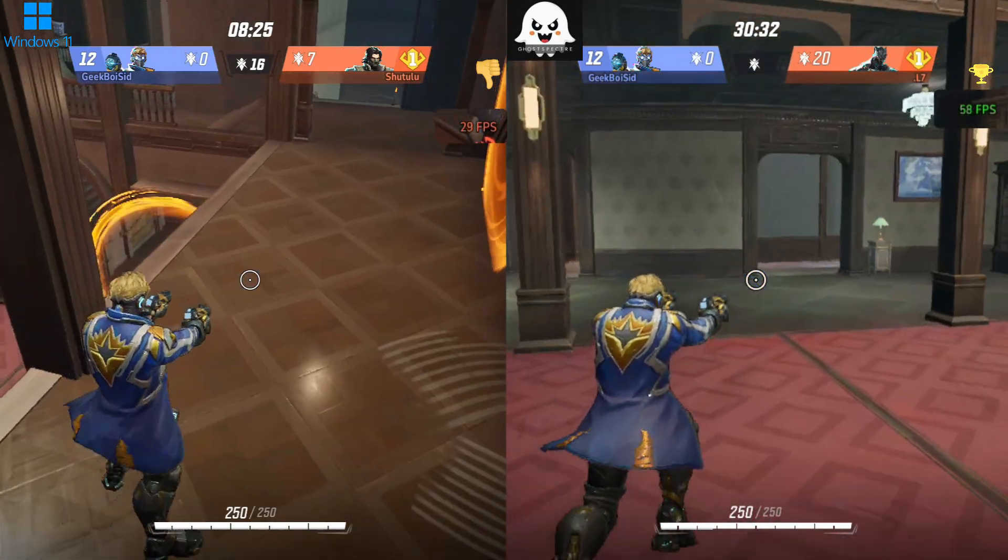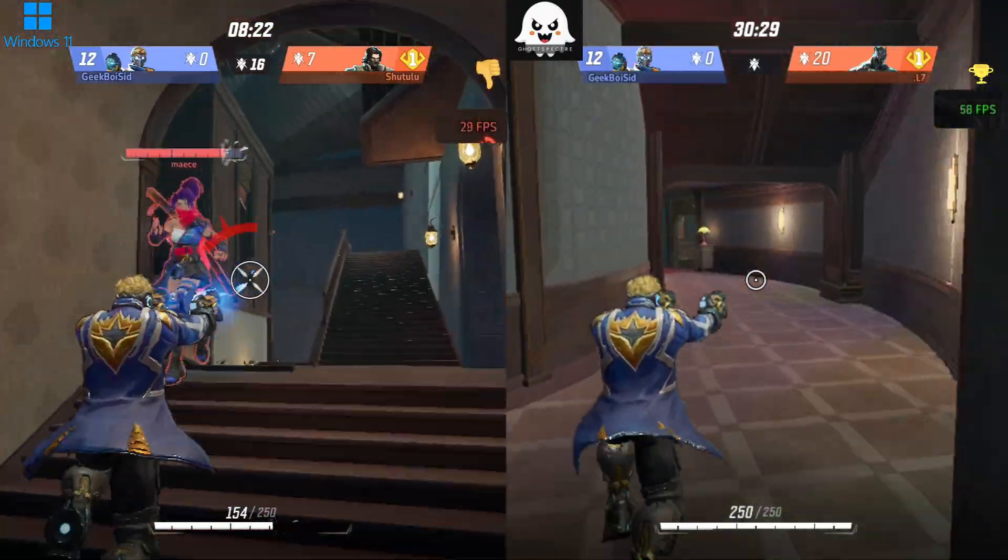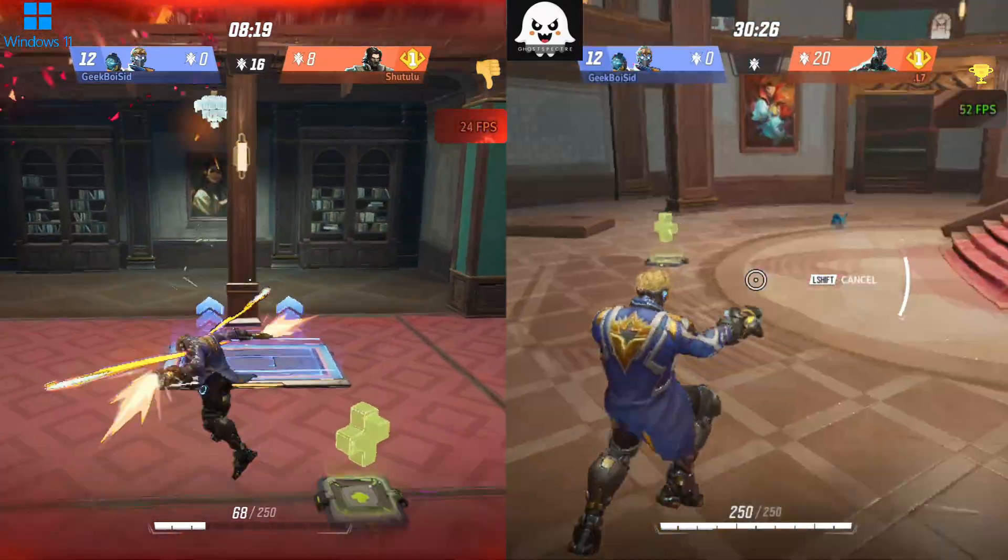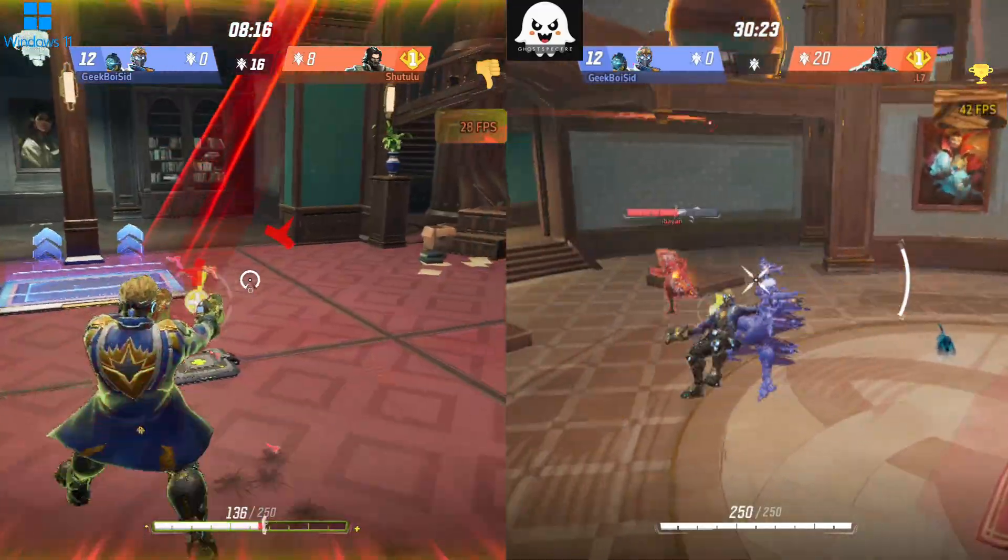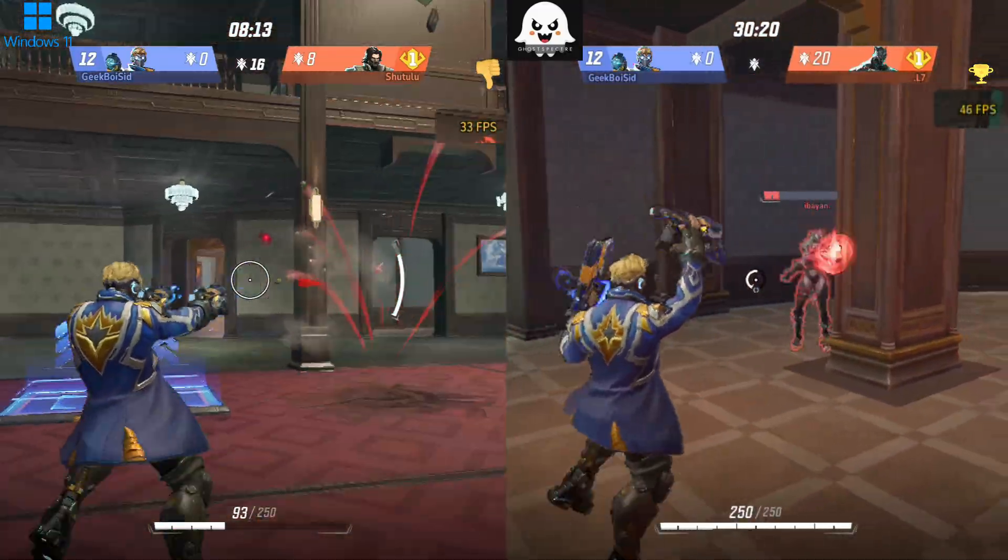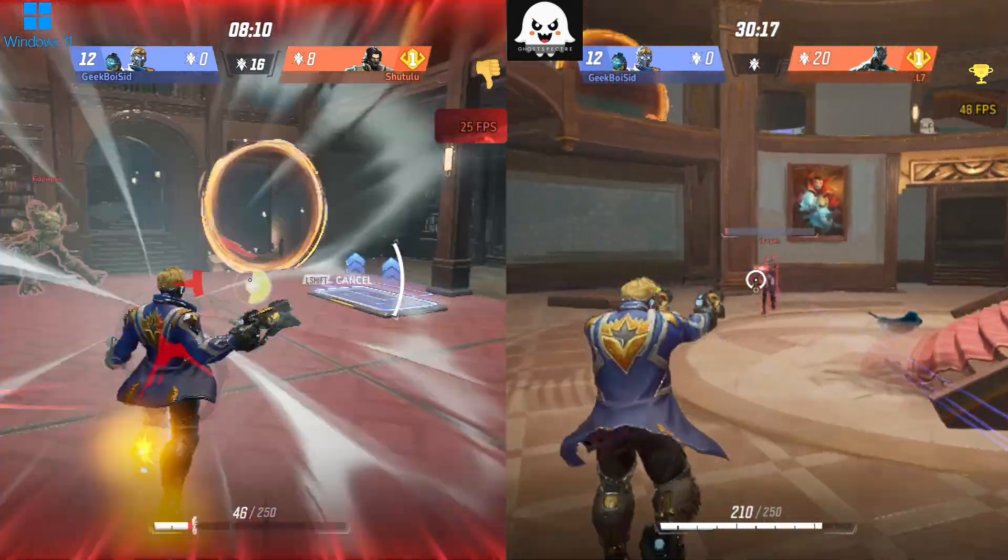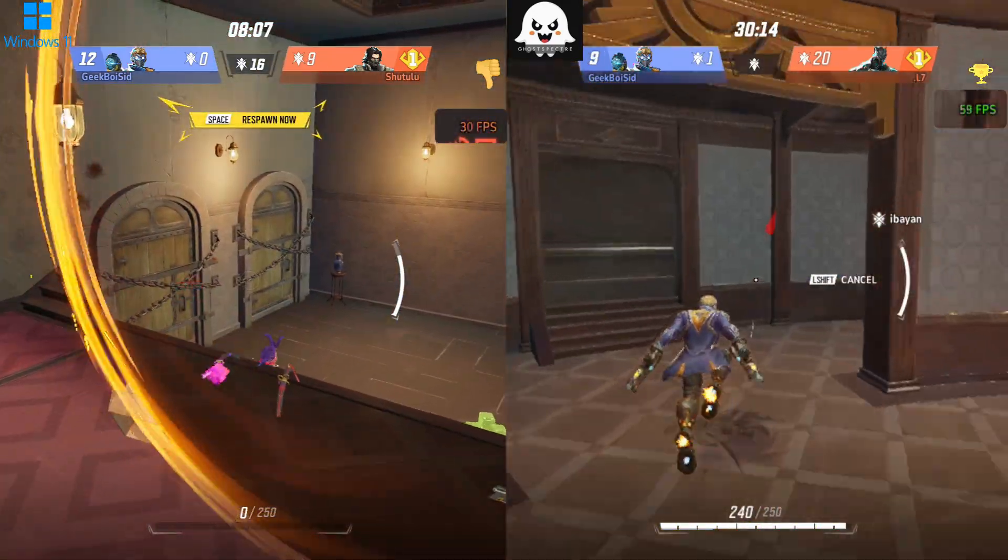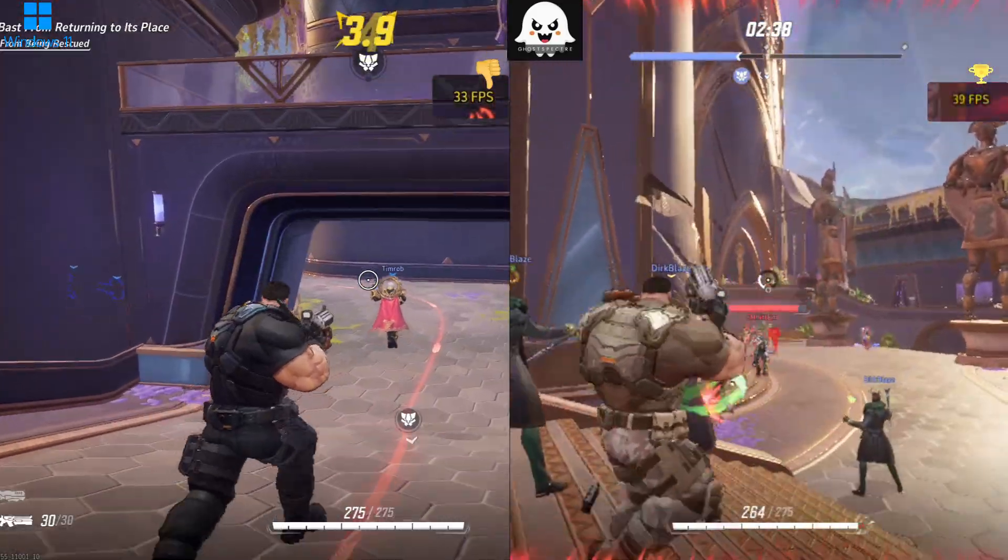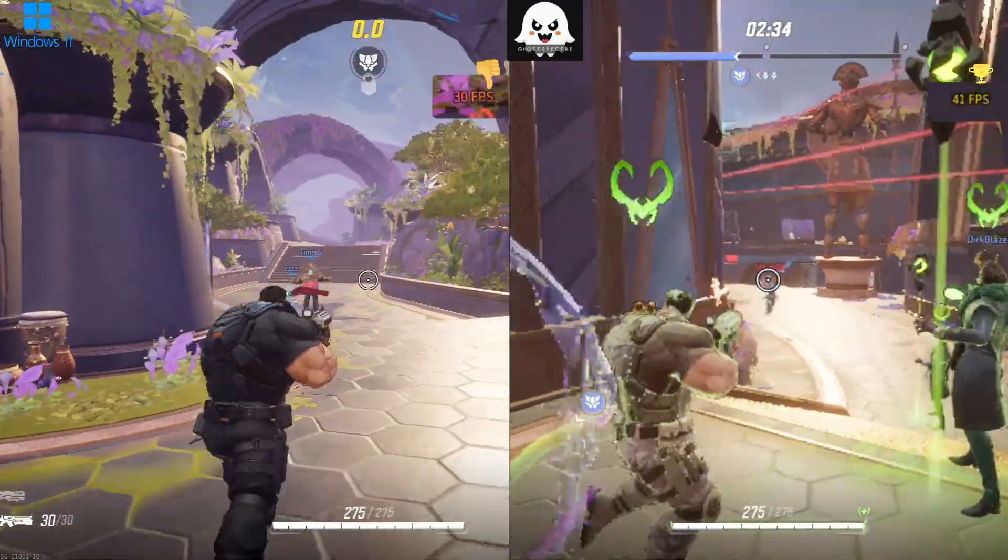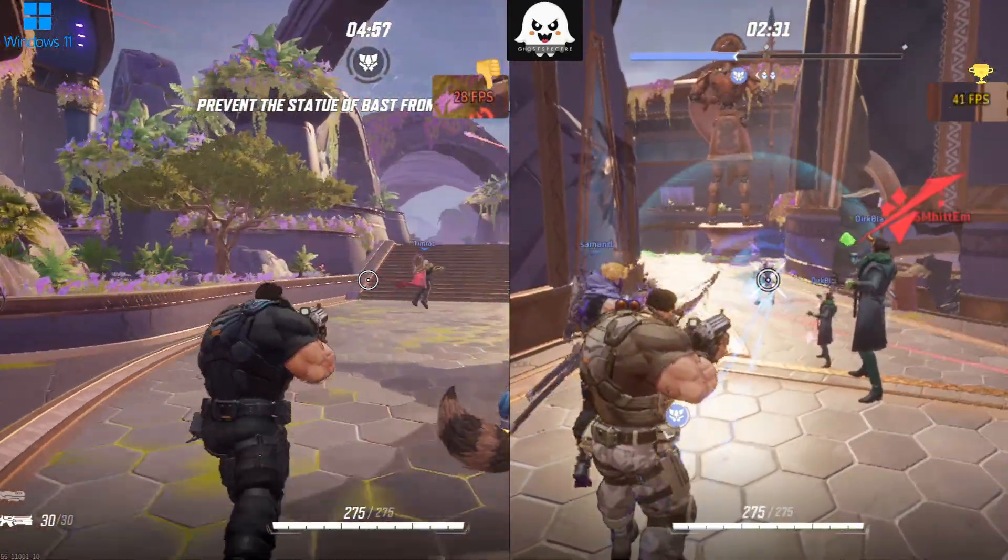We tested Marvel Rivals on the lowest settings at 720p upscaled to 1080p using Radeon's proprietary software. The performance on Ghost Spectre Super Light was noticeably faster compared to the original Windows 11. If you're using a Ryzen APU with integrated graphics, I highly recommend trying Ghost Spectre for a smoother gaming experience.